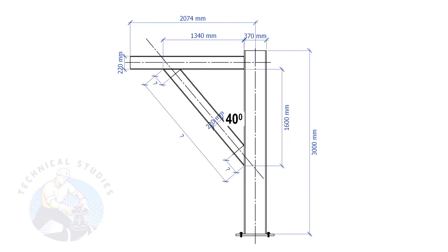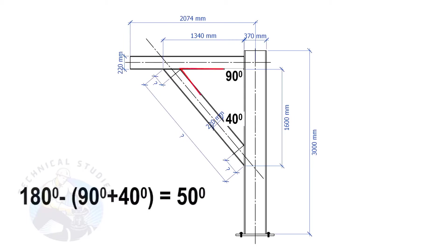Since this angle is 90 degrees, this angle is 180 minus 90 minus 40 equals 50 degrees.